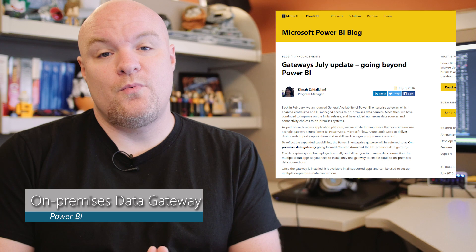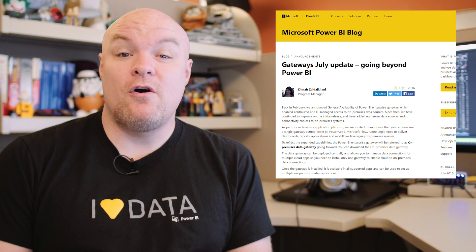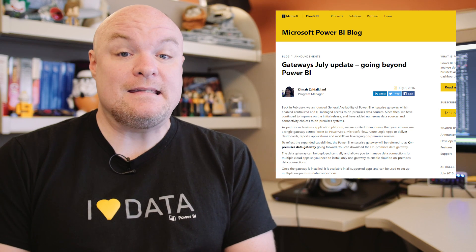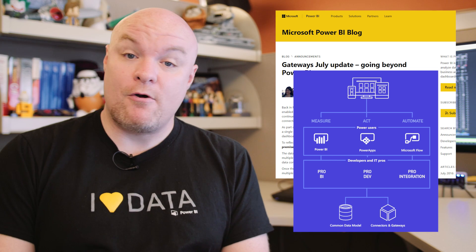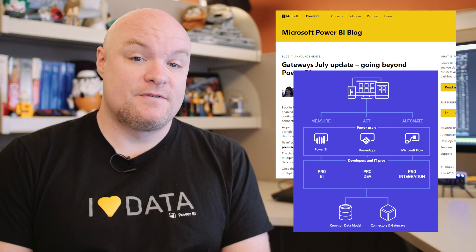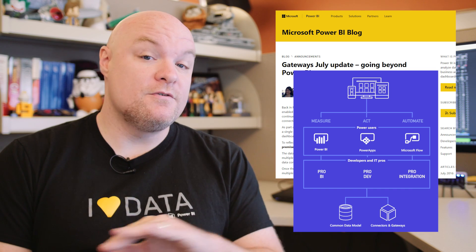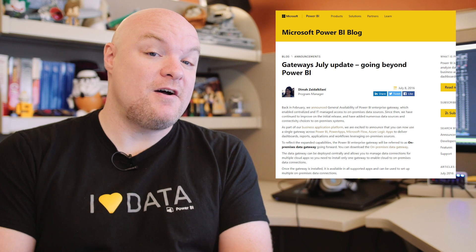Some other big news near and dear to my heart is about the gateways. We had an announcement this month for some changes: the enterprise gateway is now called the on-premises data gateway, and it does more than just Power BI — it's used with Power Apps, Microsoft Flow, and Logic Apps, so you can have one gateway used with all of those services. Also, the installer was simplified so you can choose whether you want the personal gateway or the on-premises data gateway. I'm going to have a video coming up that talks about the on-premises data gateway to help you understand what that's all about, so stay tuned.